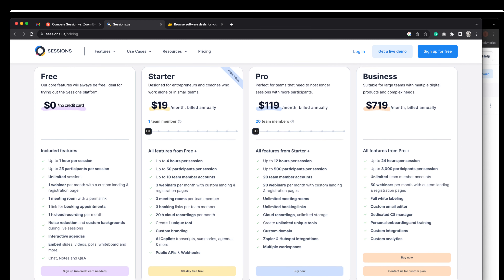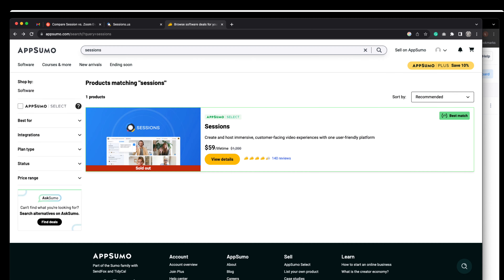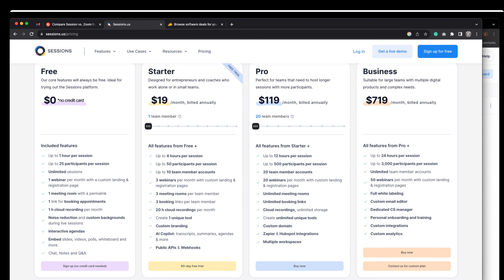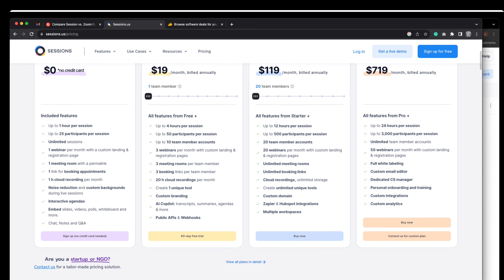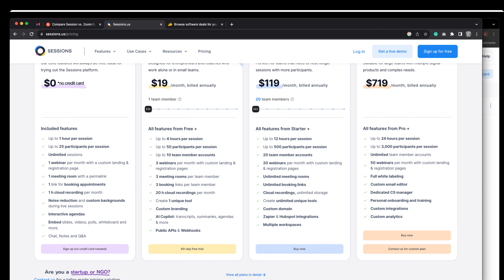I am actually on the Pro plan and I did not pay $119 a month. I found it on AppSumo — if you guys aren't on AppSumo, go get signed up, they've got great products at lifetime cost. My Sessions was $59 and I'm basically on the Pro plan. I get up to 12 hours per session and up to 500 participants. I needed more people on my workshops and webinars, and then you can have breakout rooms, which was really important for me.